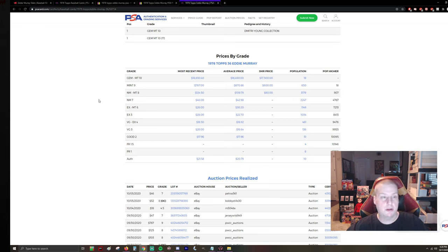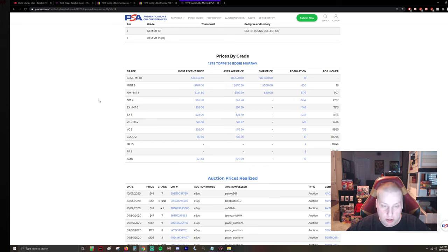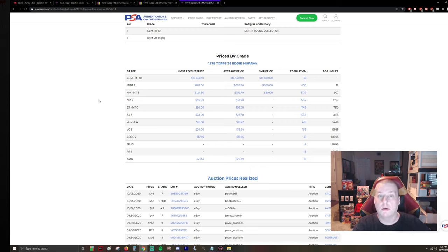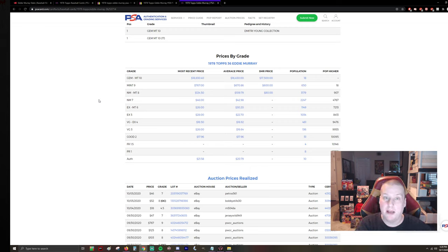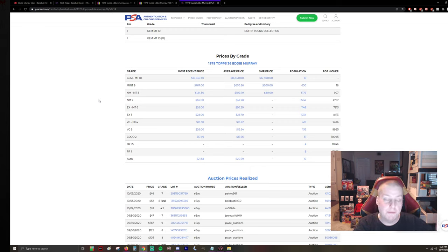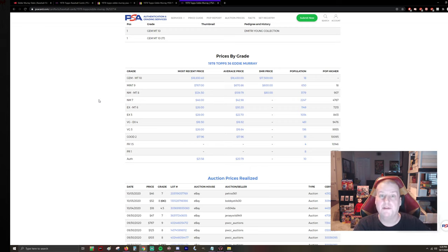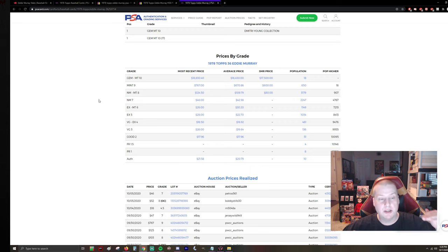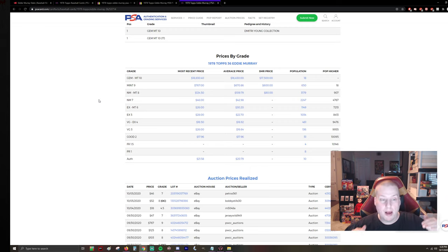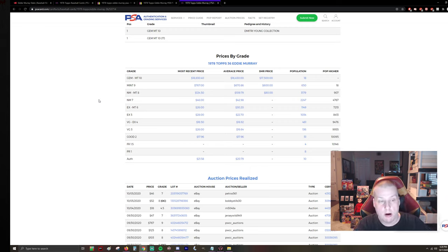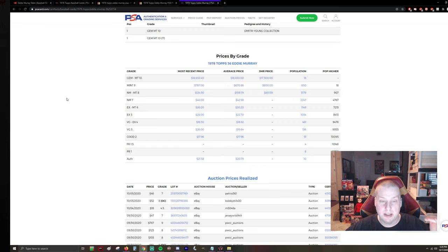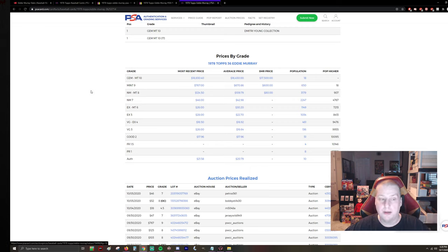And you can see that a Gem Mint 10, the most recent sale was $18,830 versus $767 for the nine. And so the way that this stuff works when you guys are looking at ratios between 10, 9, 8, etc. Obviously, you have to consider how often the card in a raw form is going to grade a 10. The more the card grades a 10, the less the ratio will be because it's easier to get 10s or 9s in that sense.